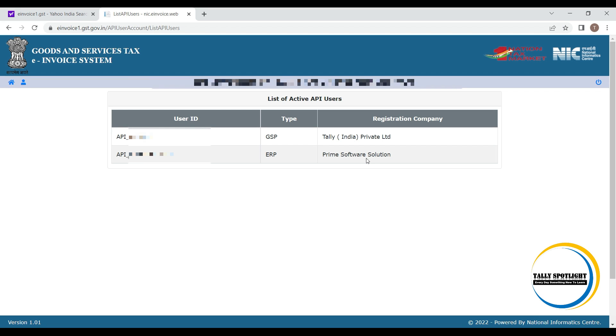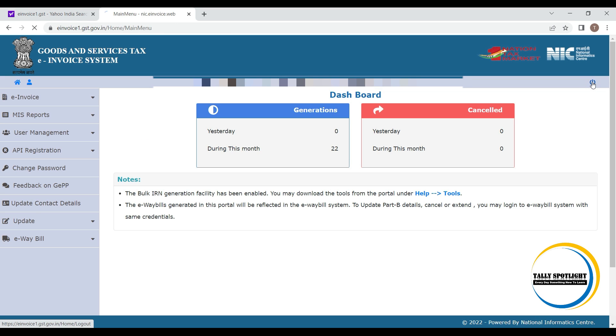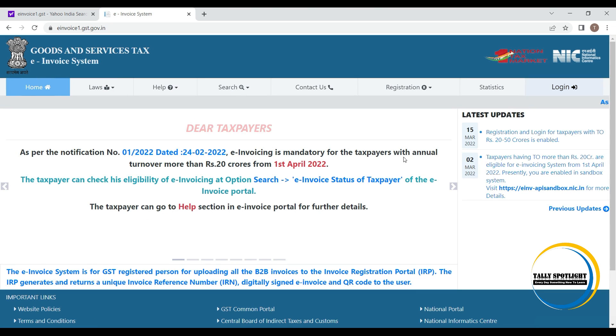Tally is registered as a GSP. The one more software company, ERP, prime software solution selected as a ERP. Now we can log out from e-invoicing portal.